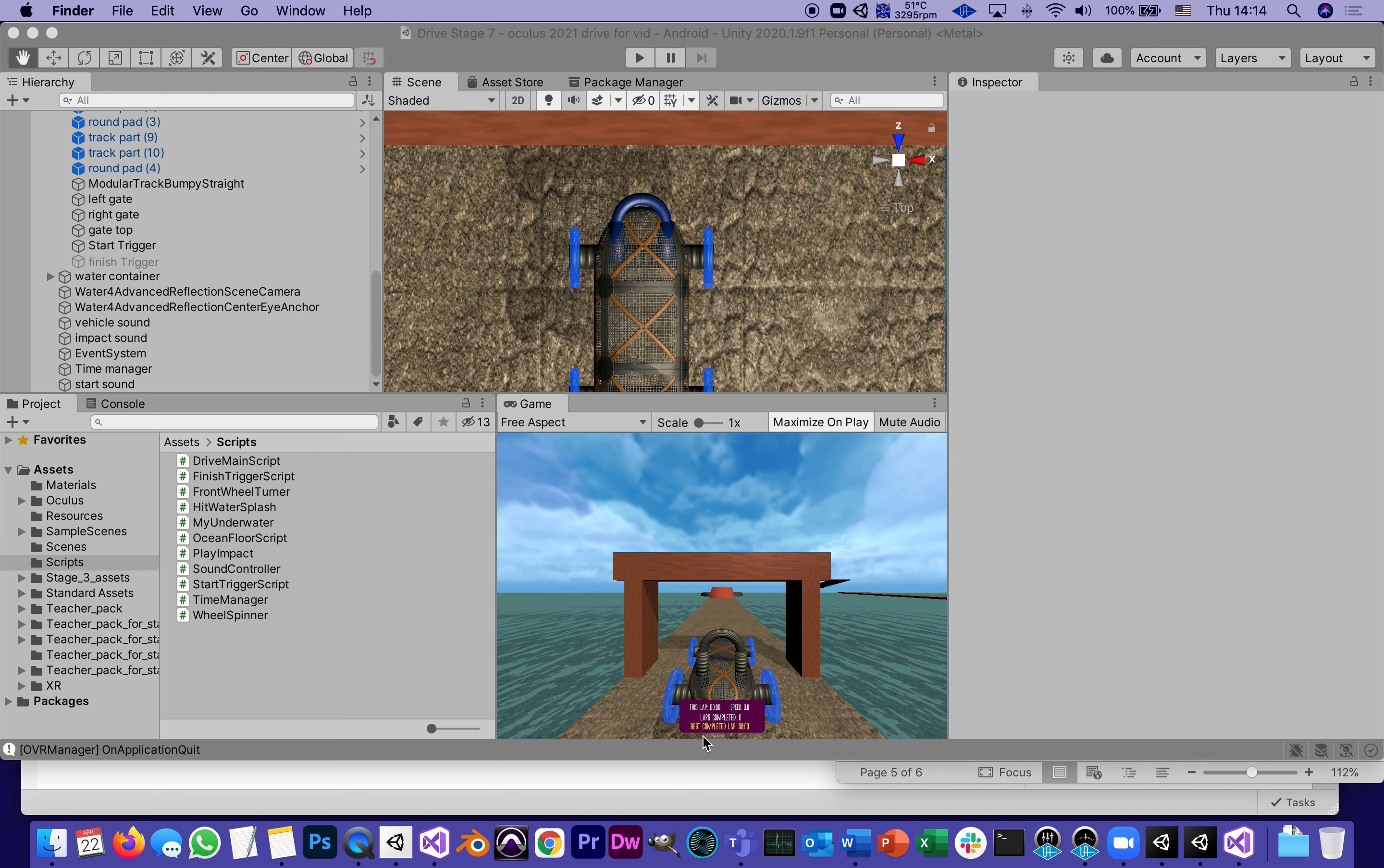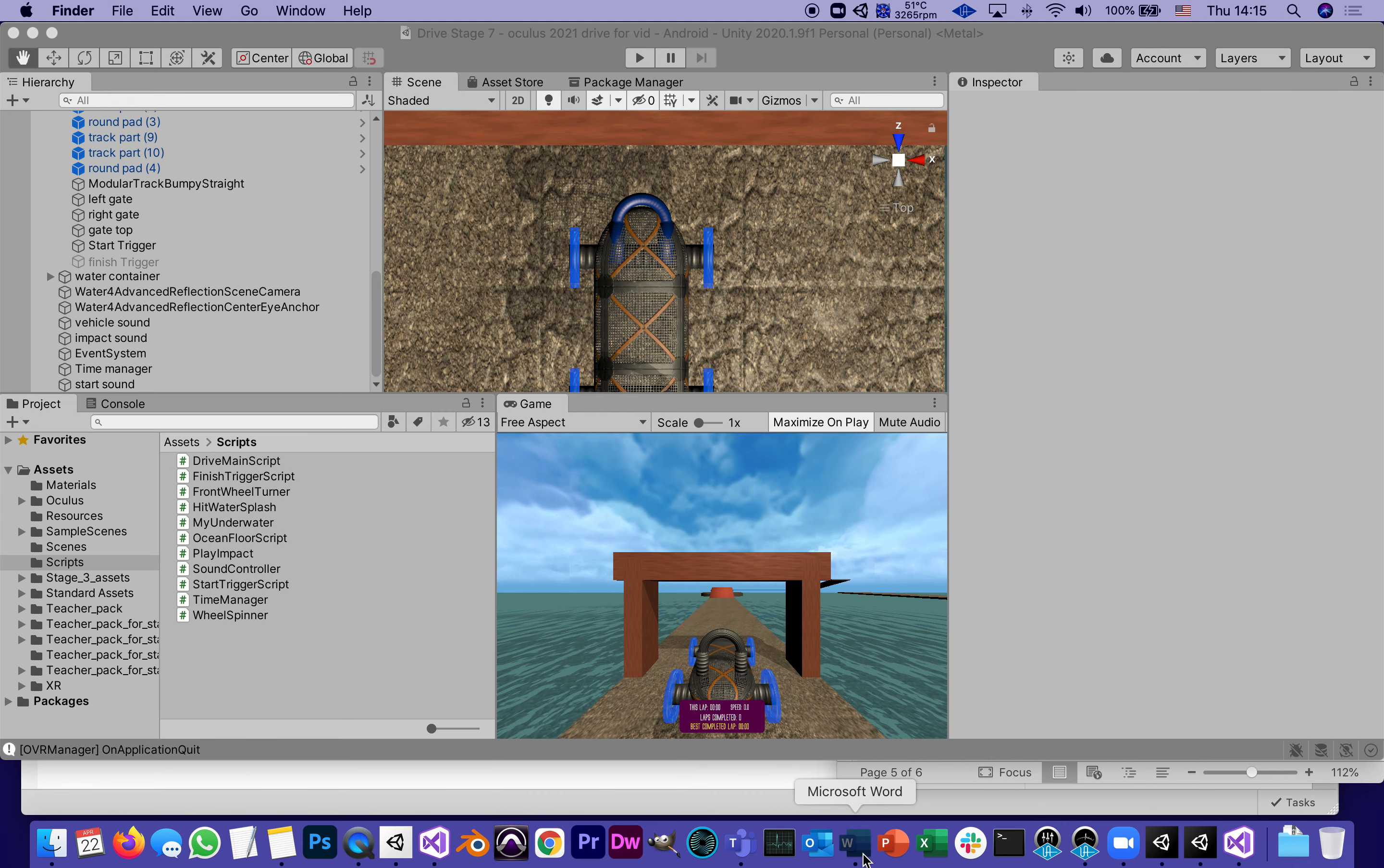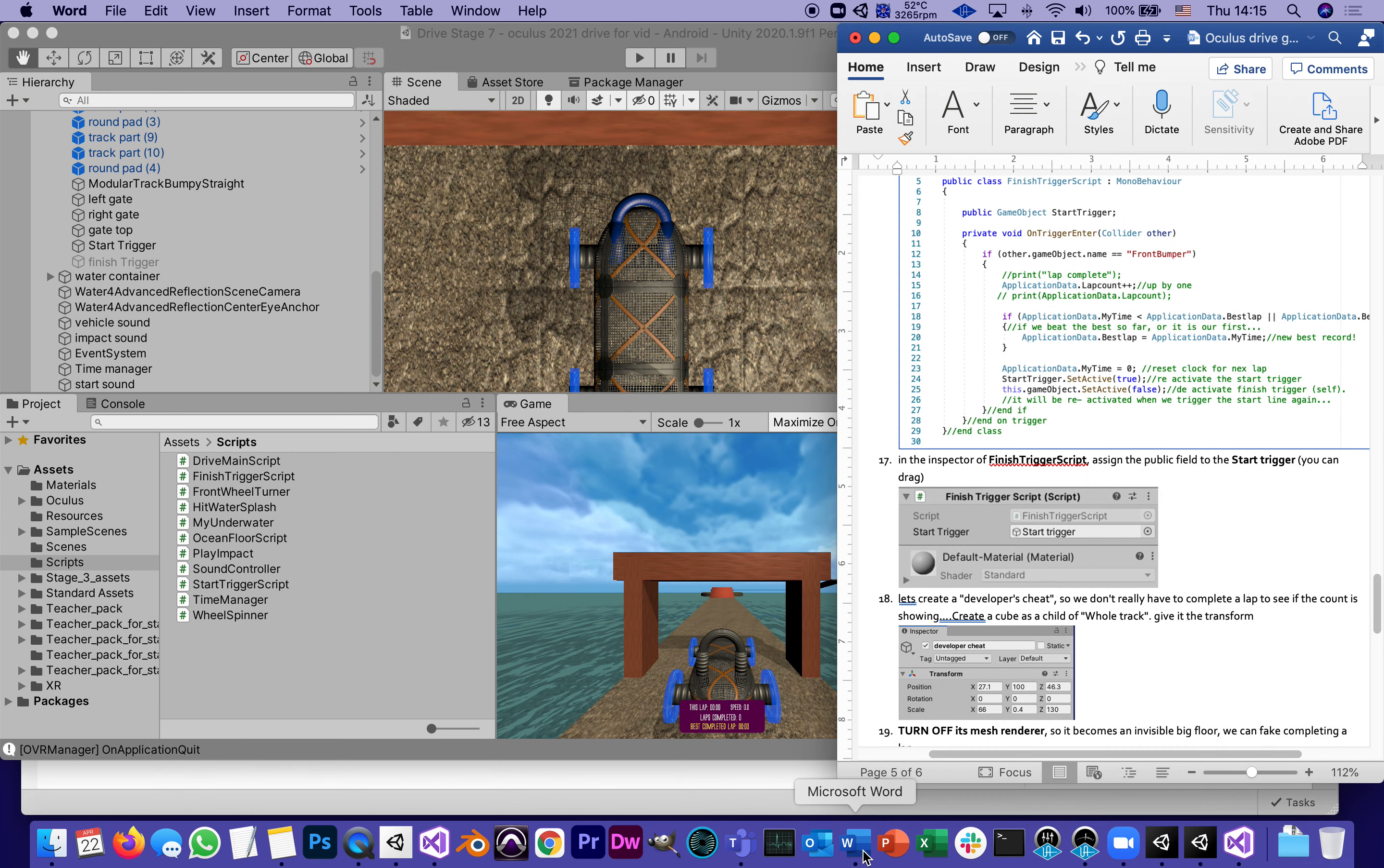But in order to test the finish trigger, we have to complete a lap. I don't want to drive backwards because that's not really the way to test it. What I need is a little shortcut that I can go around and complete a lap without falling into the water.